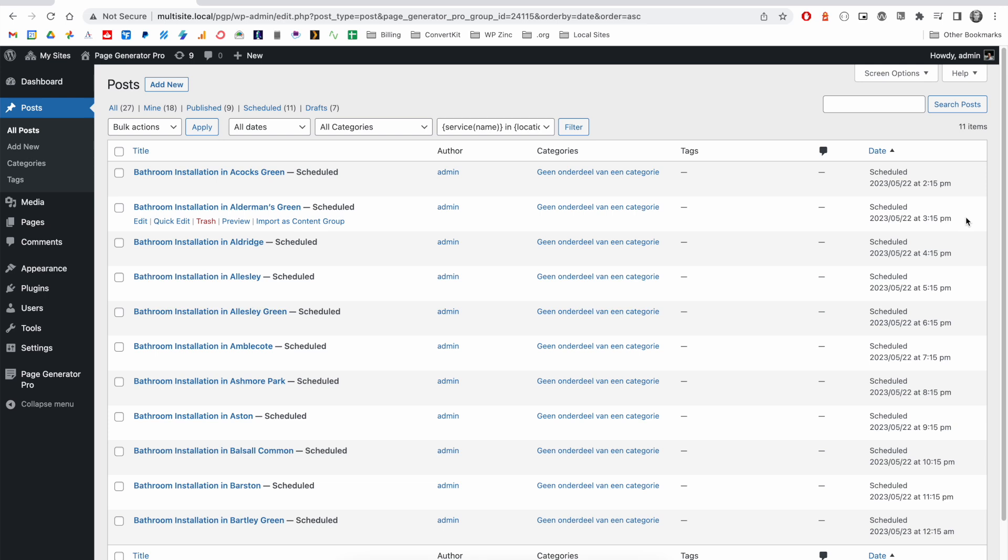WordPress will transition these from scheduled to published when the applicable time hits. And this is a great way to slowly drip feed your content to your website and also to the search engines such as Google.